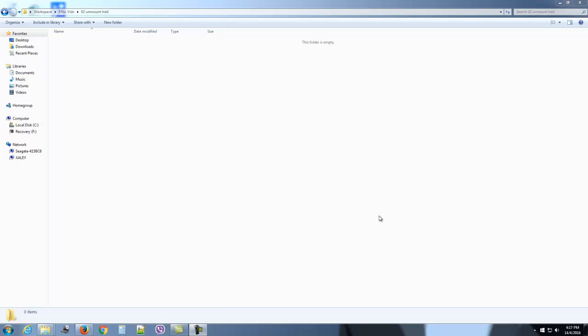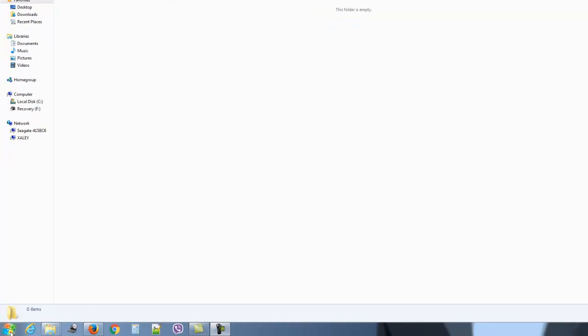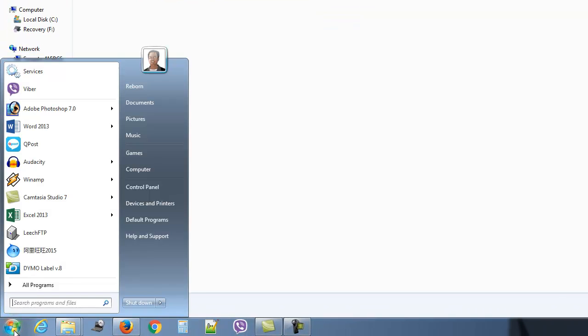Hello everyone, in today's video I'm going to show you how you can unmount a hard disk drive in Windows. Go to the little icon that you see on the bottom left corner of your computer and click on it.